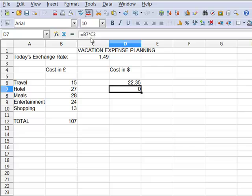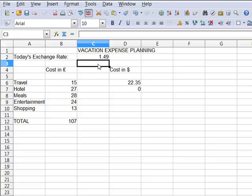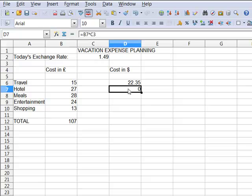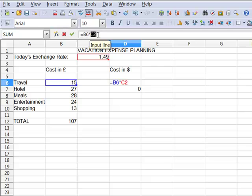When I look up in the formula bar, I see that the reason is that the B7, the twenty-seven pounds for hotel, is now being multiplied by C3, which is zero. So what I need is for this formula to still say C2.